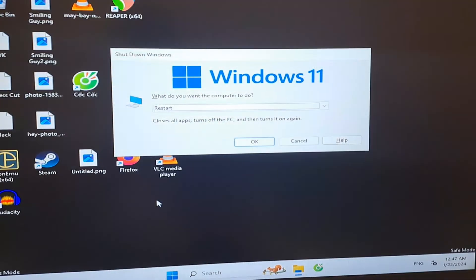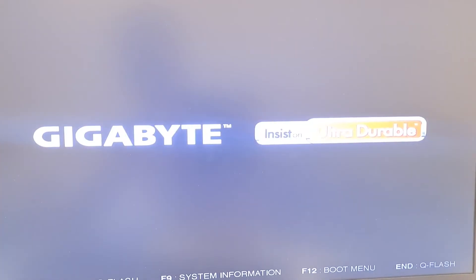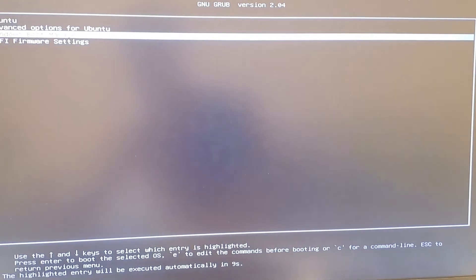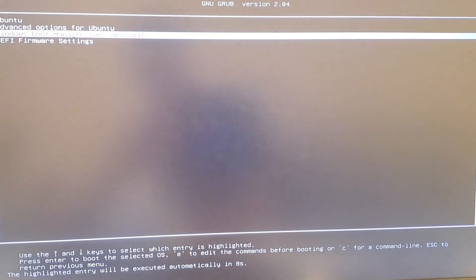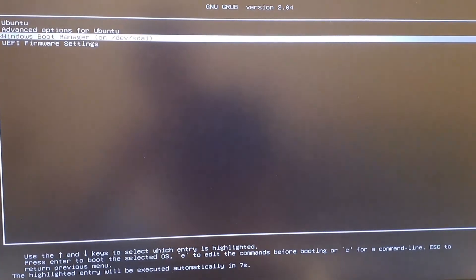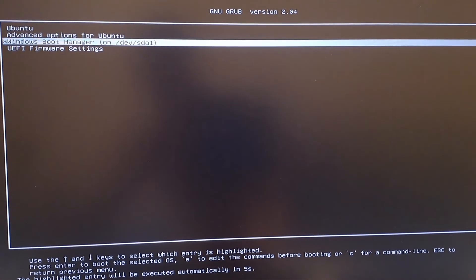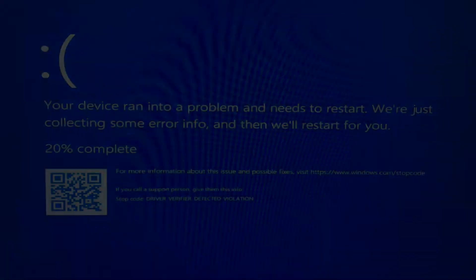That's all for today. Be sure to read the video description and comments for other methods that may work. If this video helps you save your computer from destruction, please consider buying me a coffee using the link in the video description. Have a good day. Bye-bye.